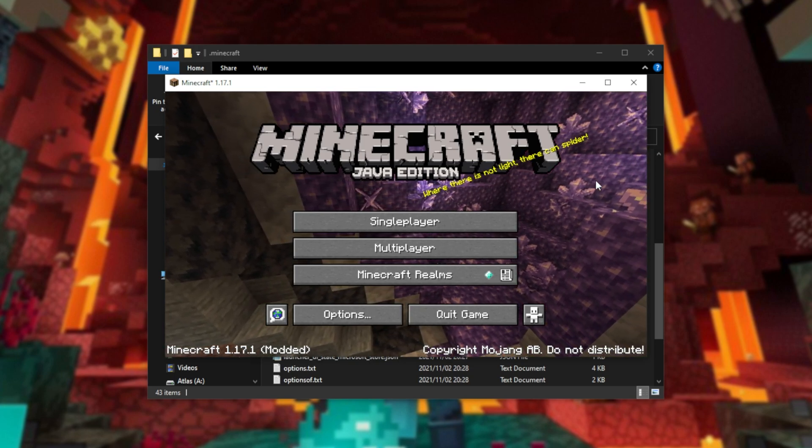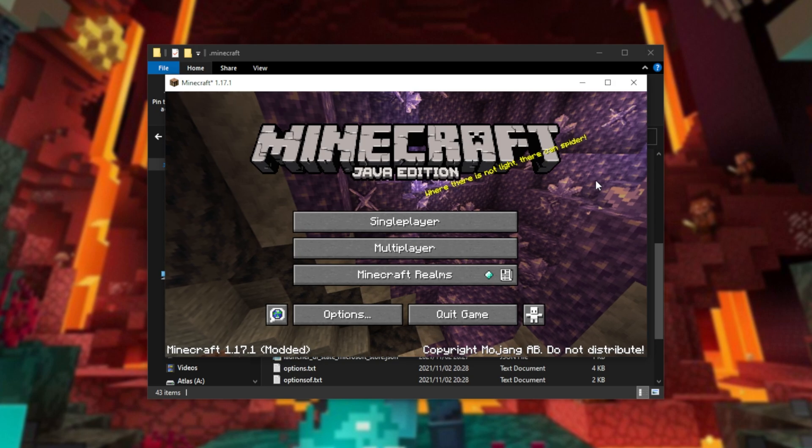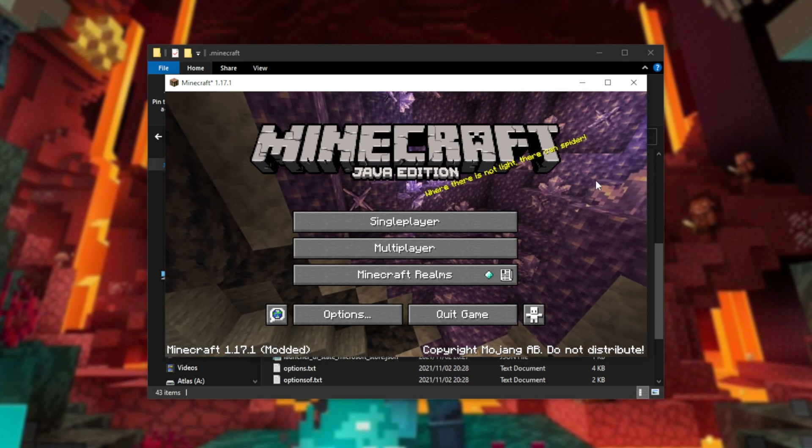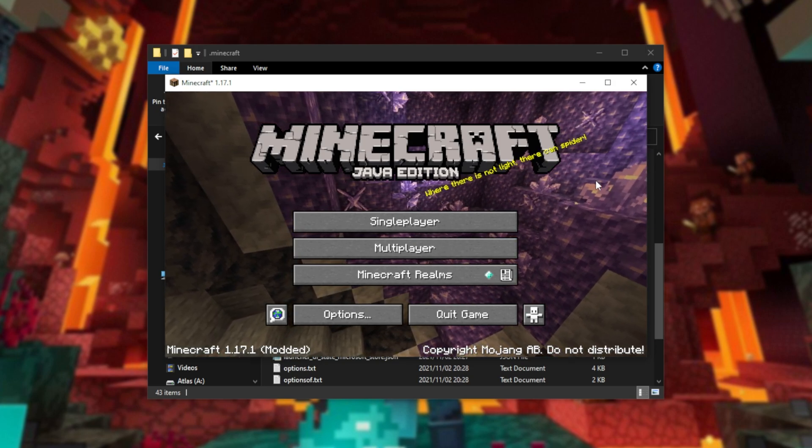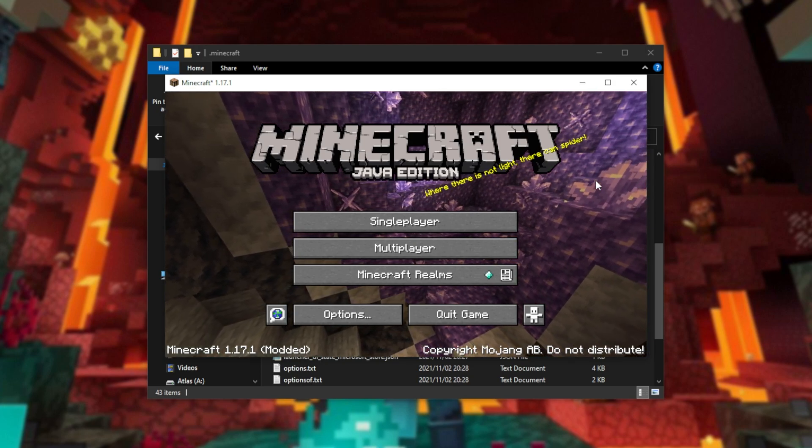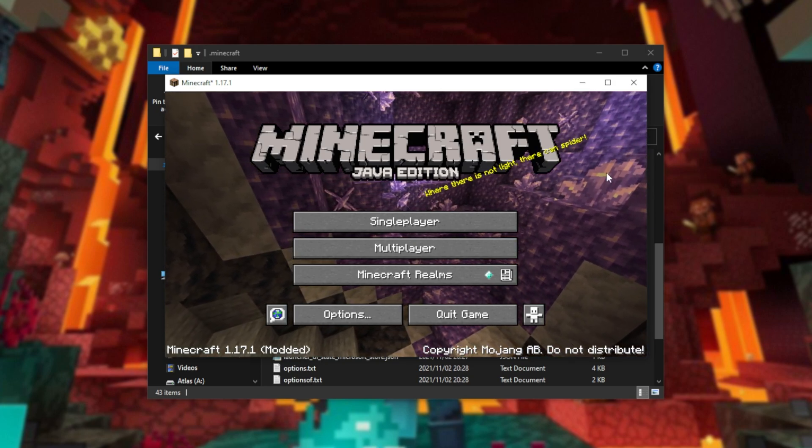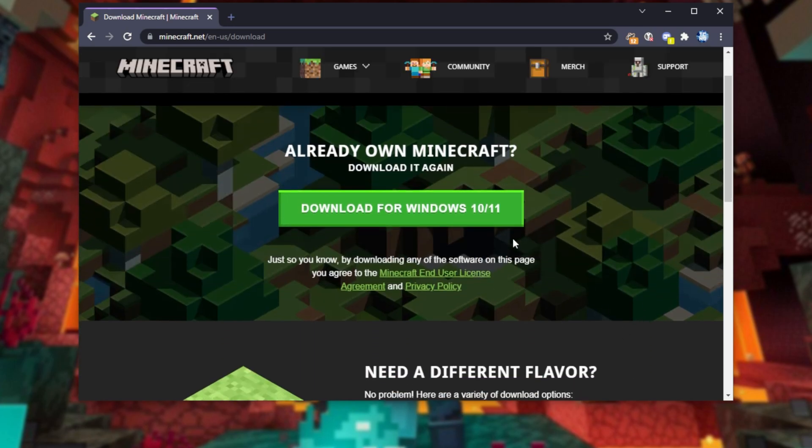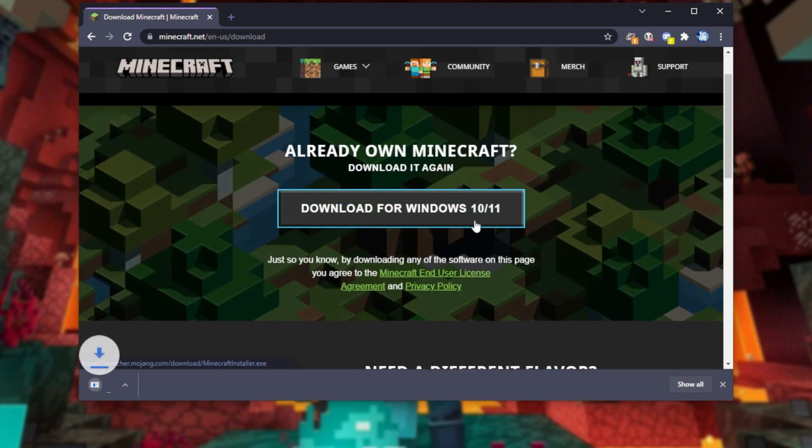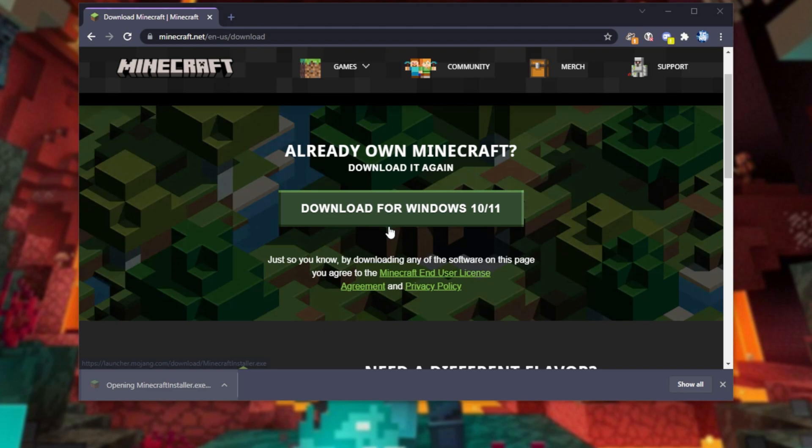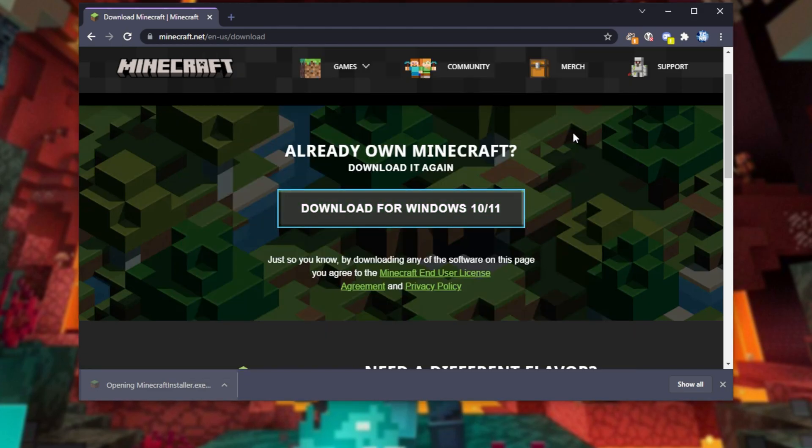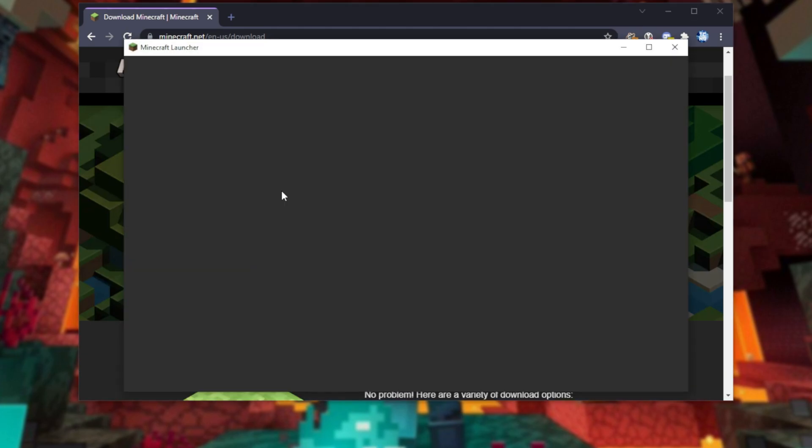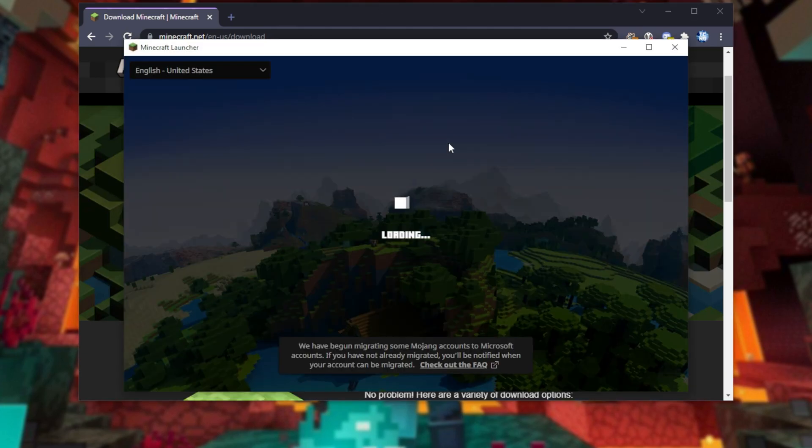If you absolutely need everything to work, rather stick to the old launcher for some time before updating to the new one. If I head across to Minecraft.com, download for Windows 10 or 11, you do still get the installer, and upon following through with it, you should install the previous older launcher for Minecraft, and things should work properly as far as I understand.